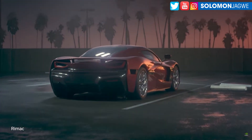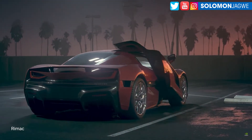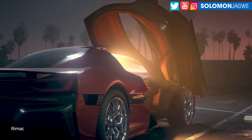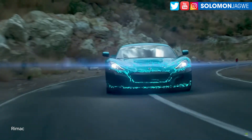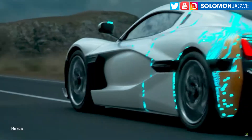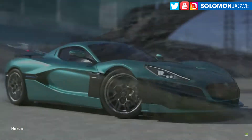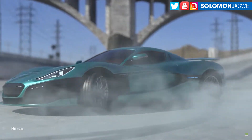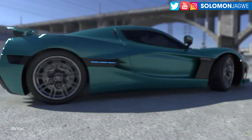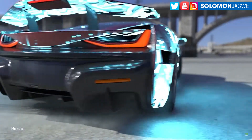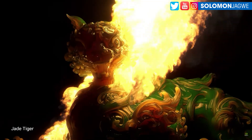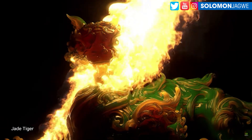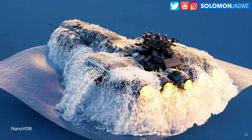Welcome back friends, this is Solomon Jagway. I'm back with another quick insight and today we're going to be talking about Omniverse 2022.3 — a brand new release with amazing features. There's a new tutorial I'm working on that I think you guys are going to find really helpful, with some cool ways that we can send scenes to and from iClone and Character Creator.